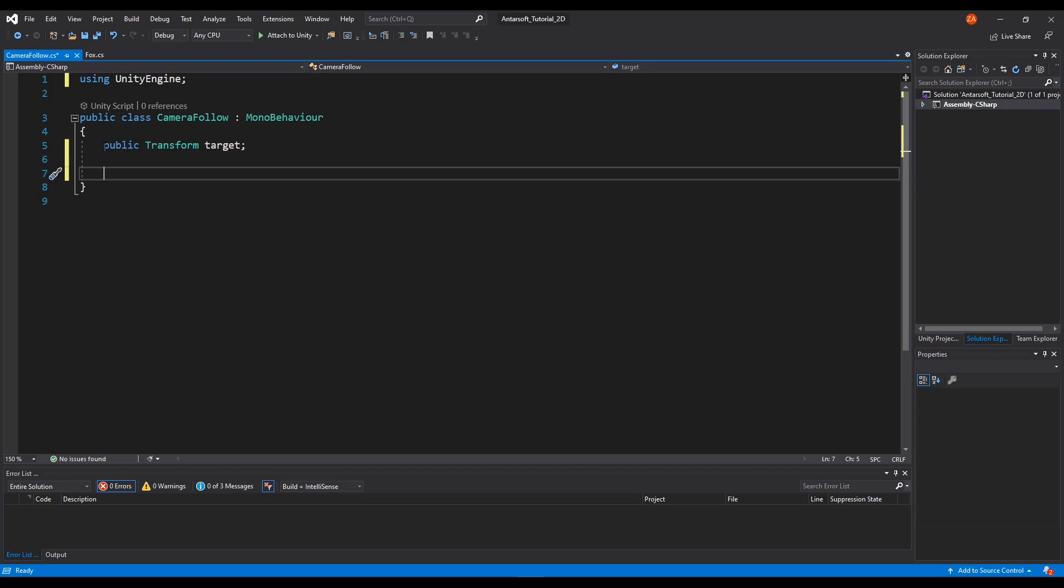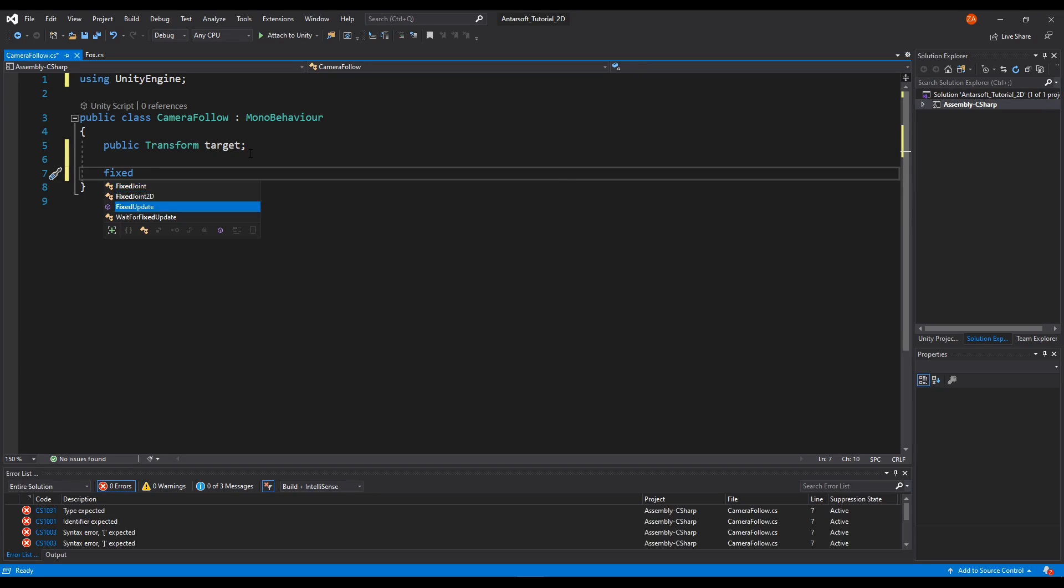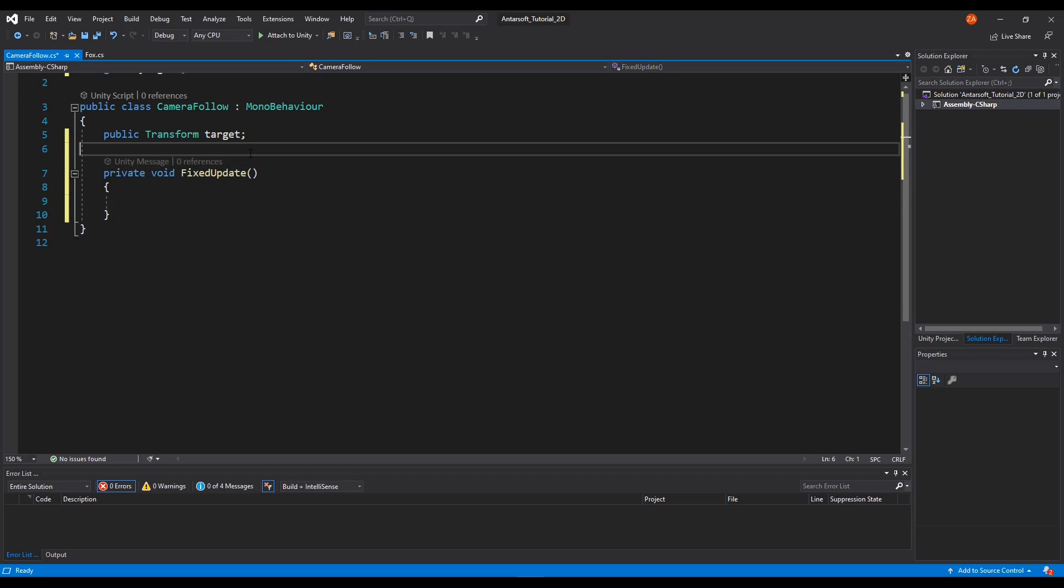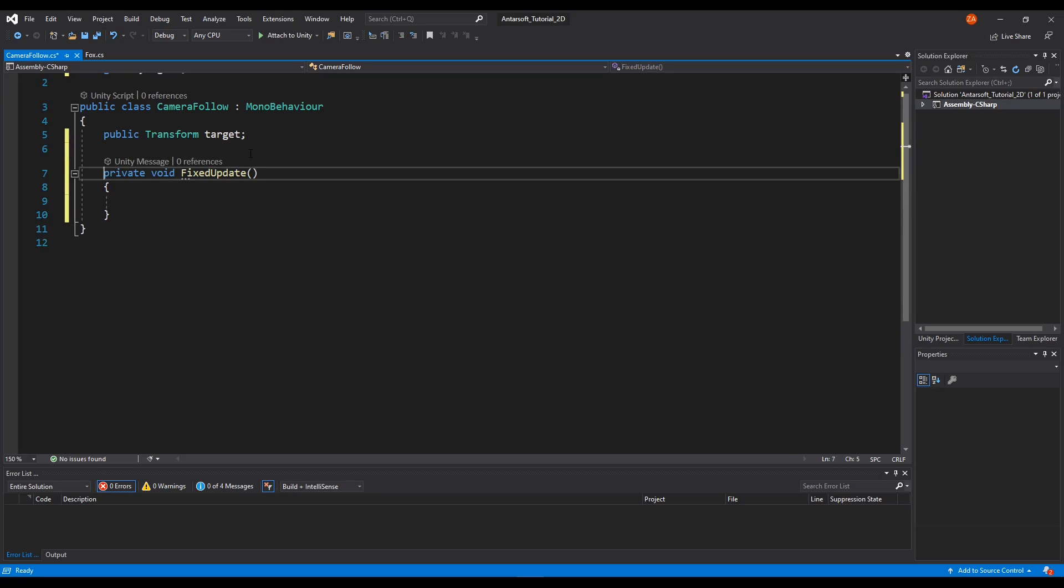We're going to make a transform because transform relates to all the position and rotation. We go transform, call it target. The second thing is we have to make the position of the object follow the character. We're going to do it in a fixed update because I've tried doing an update and late update, you get some small glitches, but in fixed update it's much smoother.